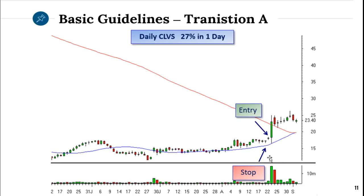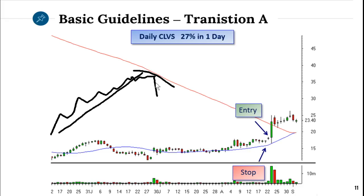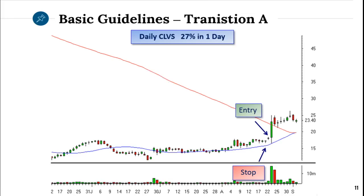The same happens when the stock is turning bearish. You get the uptrend, and then the stock breaks the moving average and starts to go sideways. As soon as the moving average starts to curl and point down, then I know the stock is ready to break down. That is called transition C — breakdown, as opposed to transition A, which is a breakout.